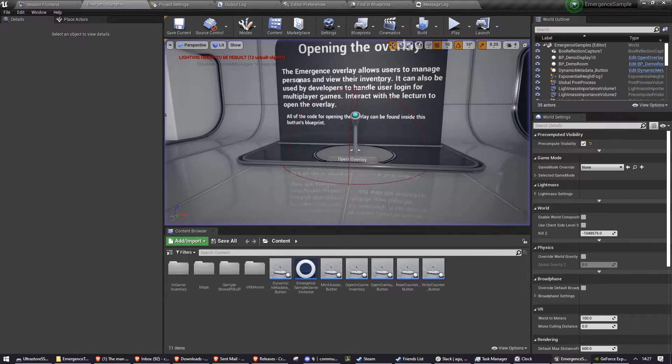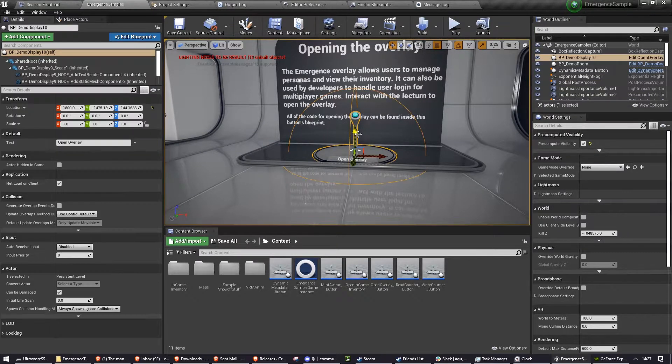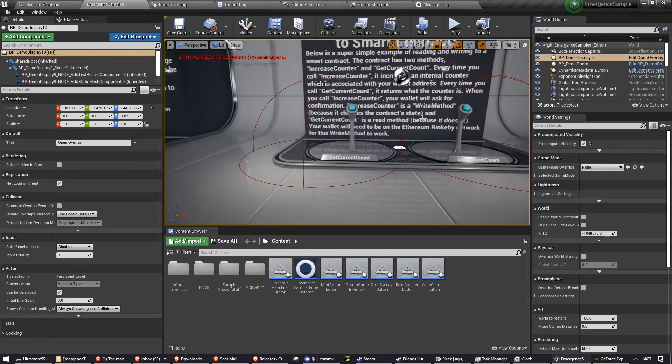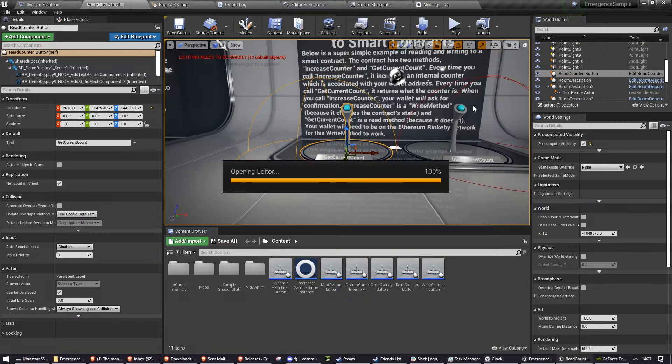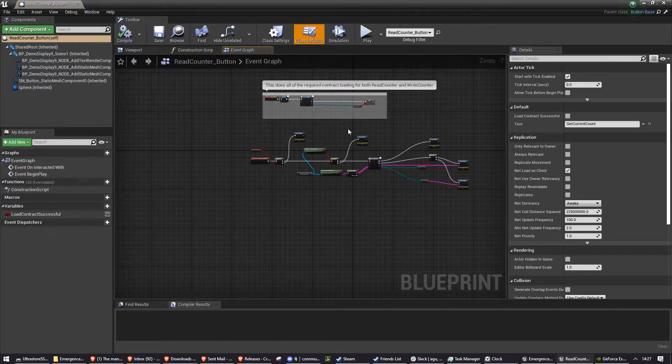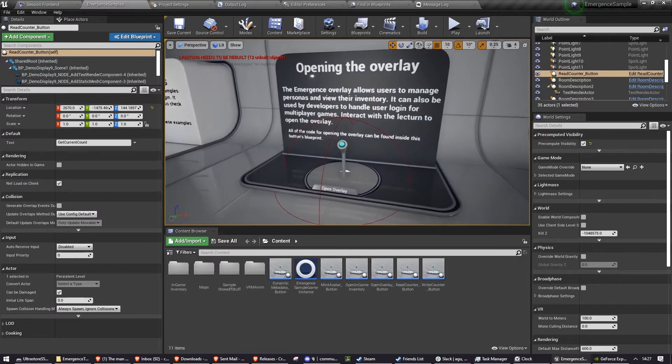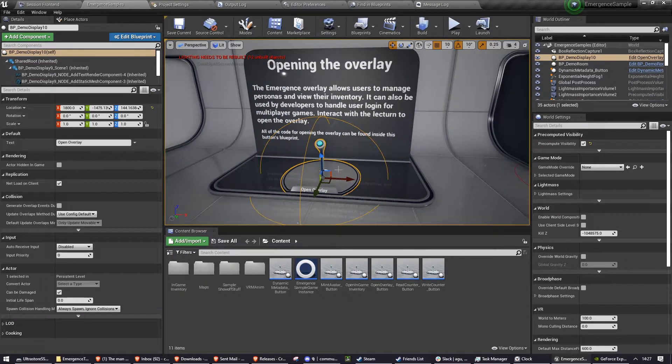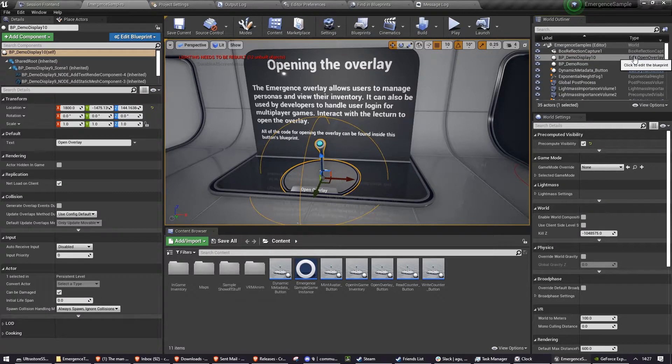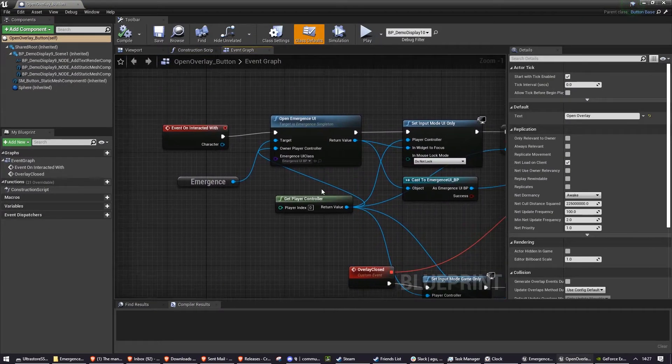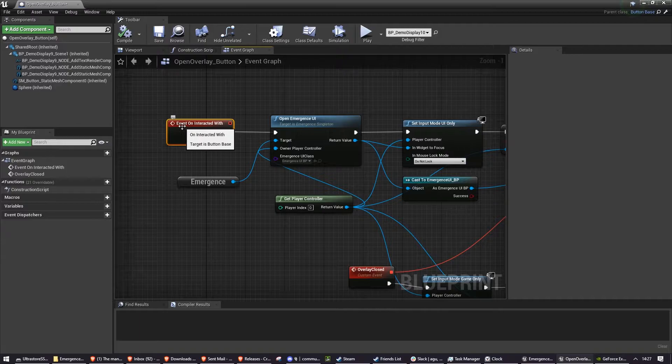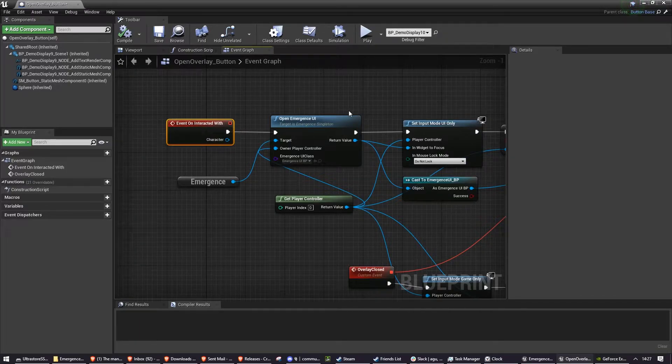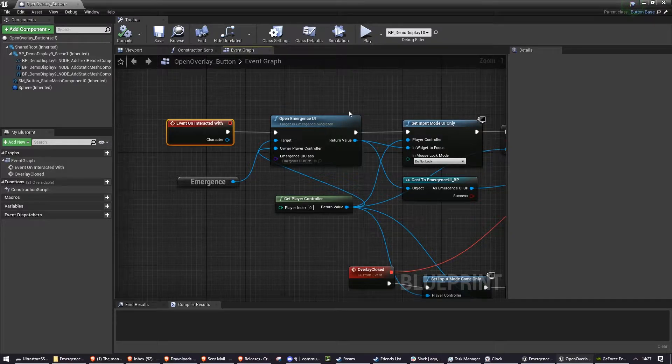The way that all of these samples are set up is that if you click the button and press edit on the button, it will show you the code for that button. For example, if I want to learn about how to open the overlay, I can click on the open overlay button, press edit open overlay. And you can see inside of here, each one has an on interacted with event. This is the event that's called when you press E in game on that button.